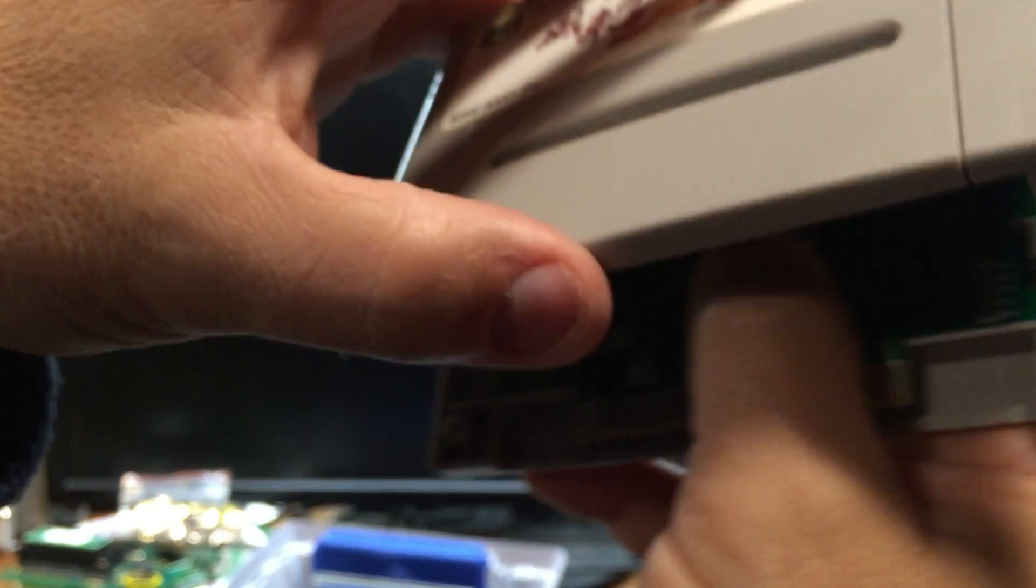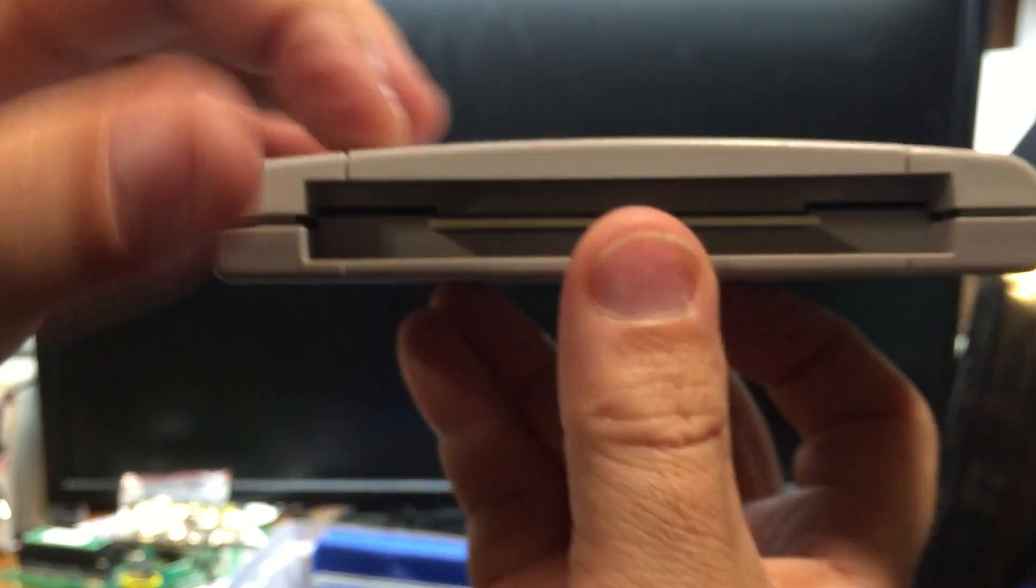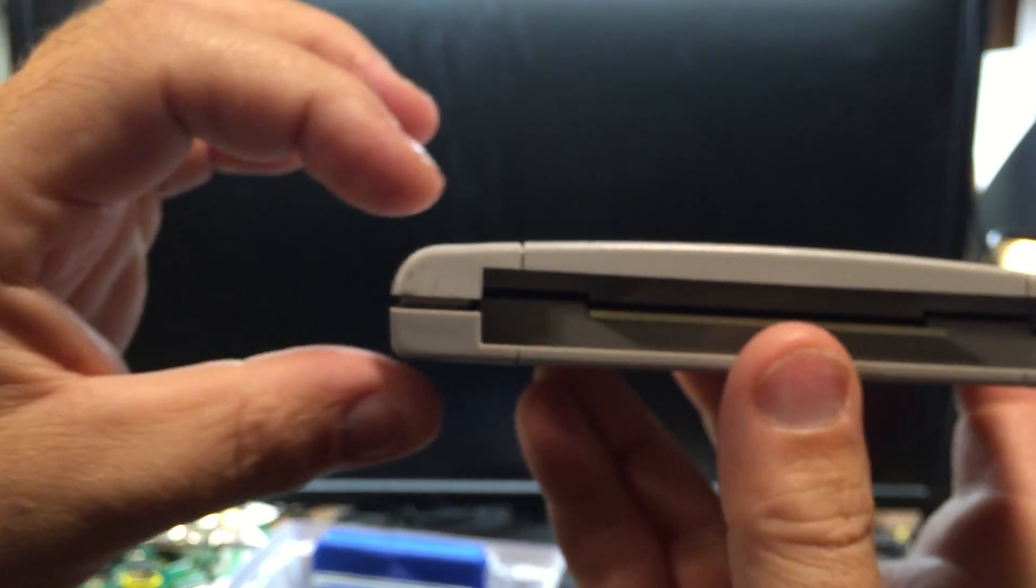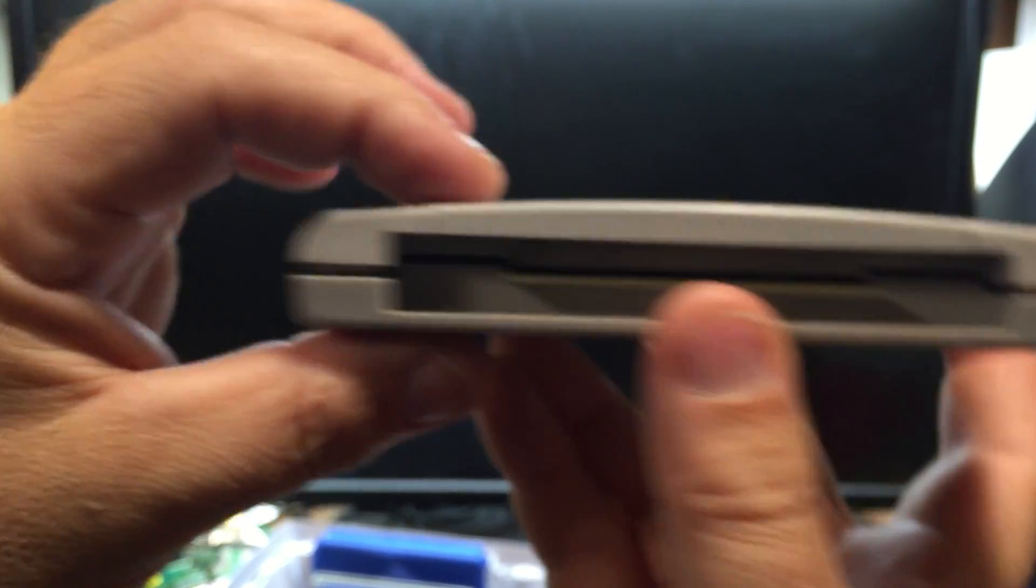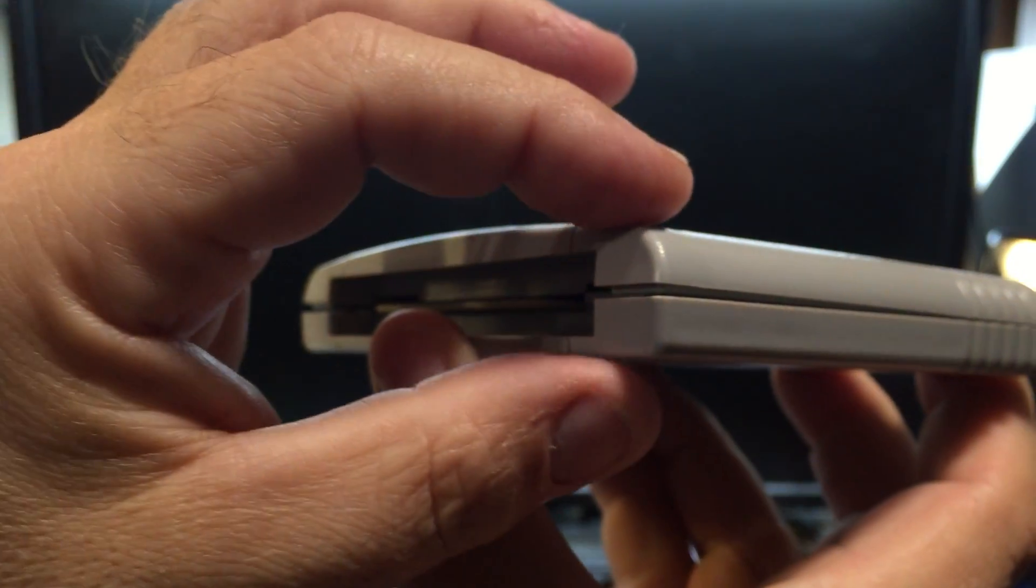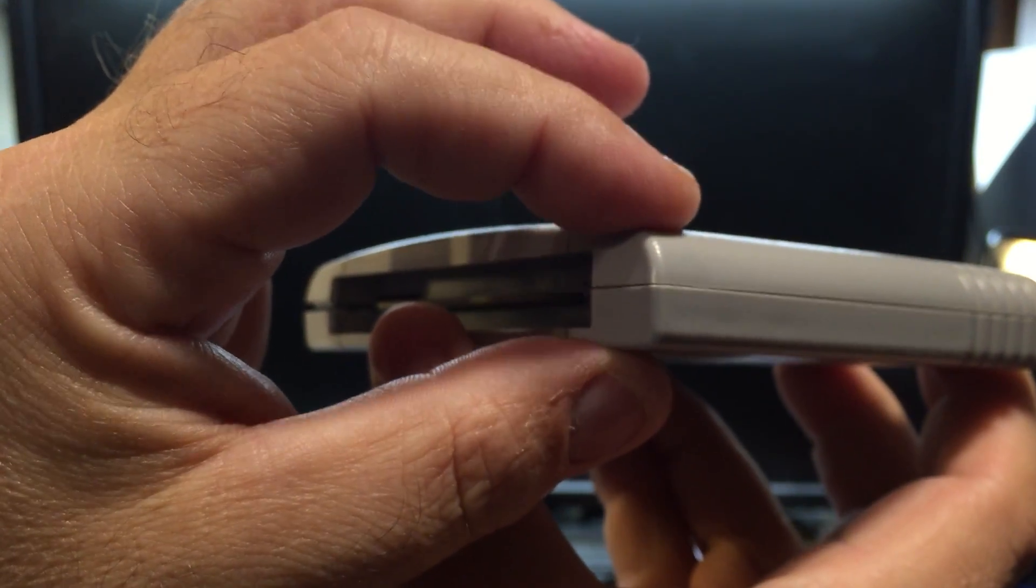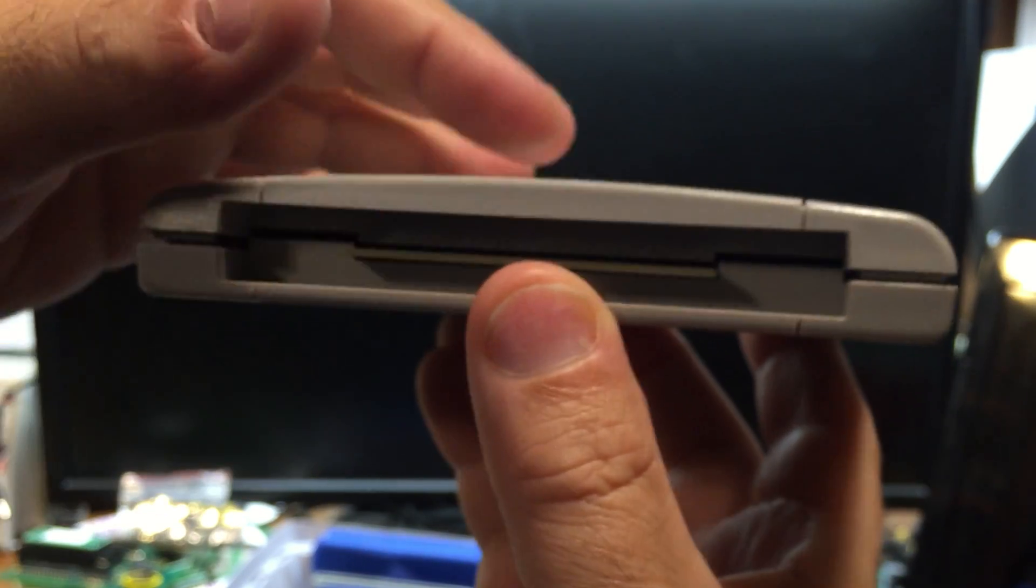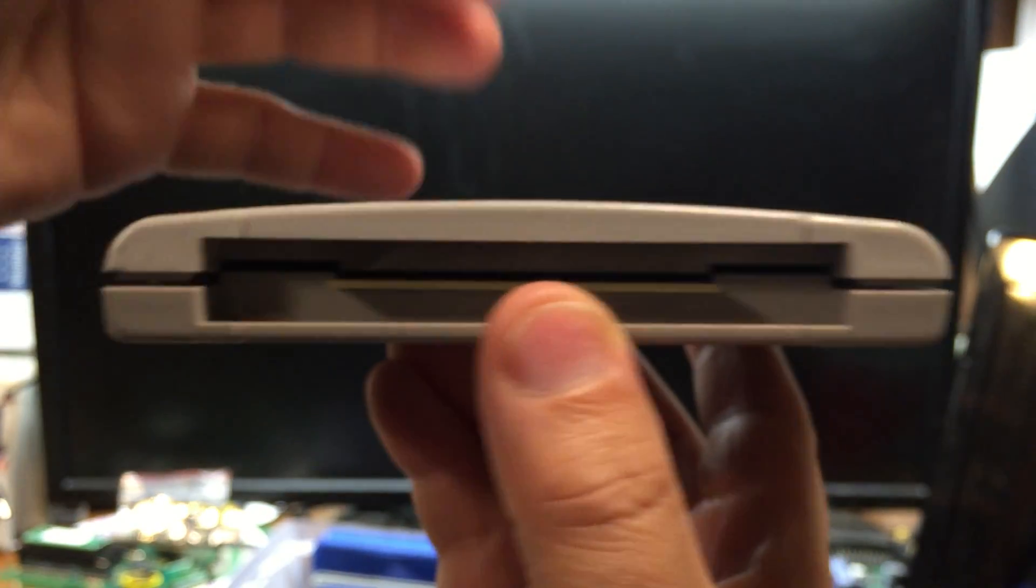So on this one, put it in here, the case still closes, but there's just a tiny, tiny gap. That's just from that ROM being on the top side instead of the bottom.